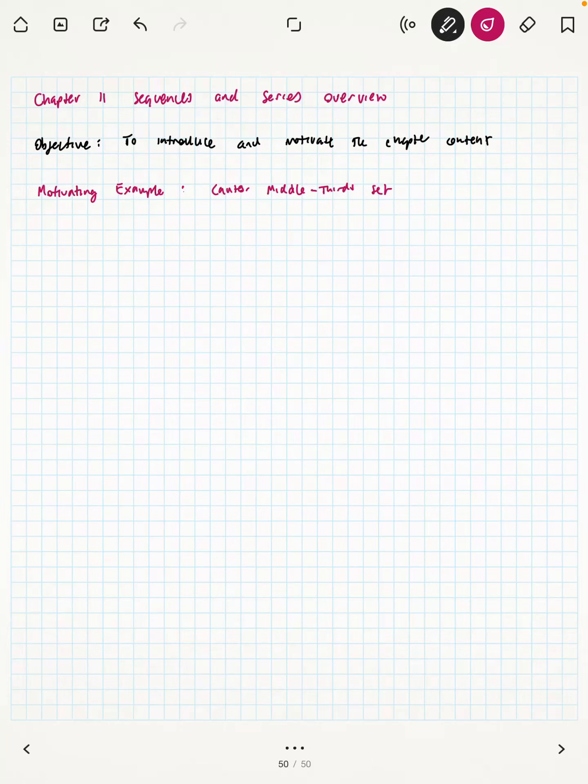Welcome to Chapter 11 Sequences and Series overview video. We're starting a new chapter and a new unit. This unit consists of just one chapter, Chapter 11. You may be asking why we've skipped Chapter 10 — we're going to come back to that later. For now, we're going to take a very large detour through the wonderful land of Sequences and Series. In this video, we're just going to introduce and motivate what we're going to be learning about in this chapter.